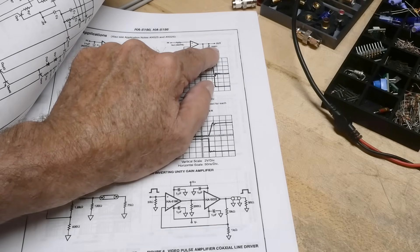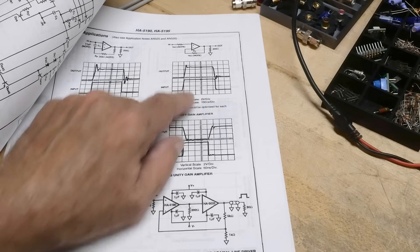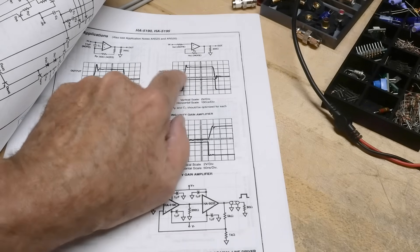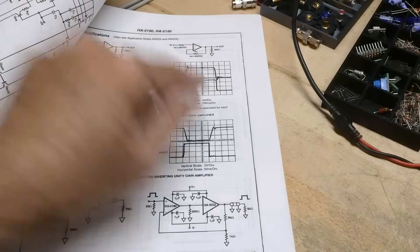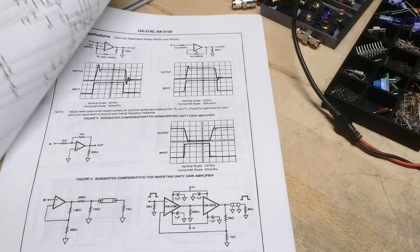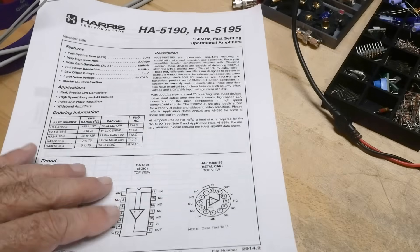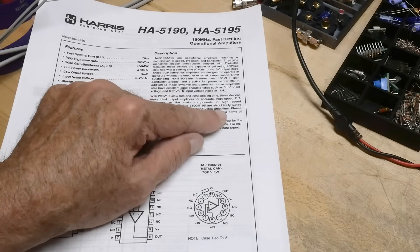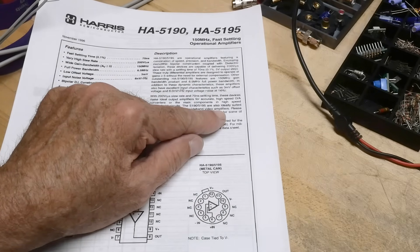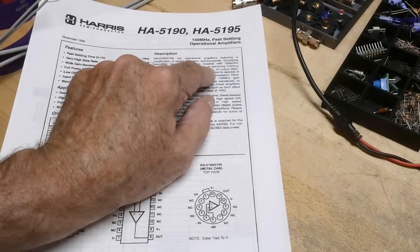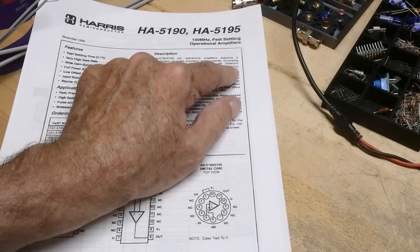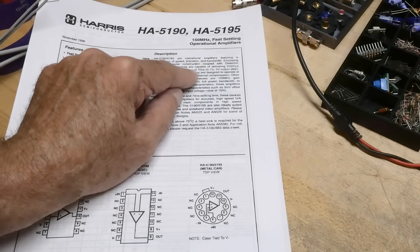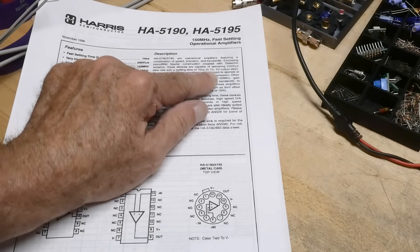Here's the input and here's the output, and what we're going to be measuring is slew rate. The slew rate is specified as one of the selling points here. These devices are capable of delivering 200 volts per microsecond slew rate with a settling time of 70 nanoseconds.